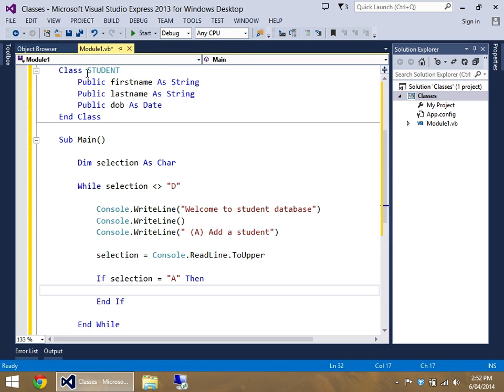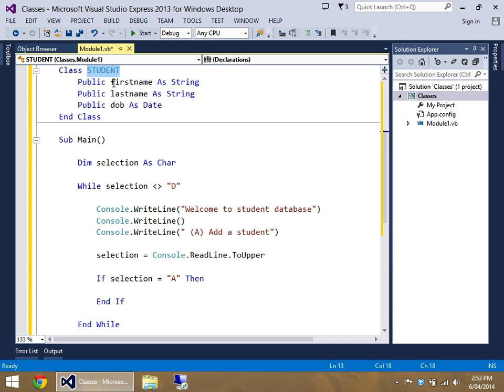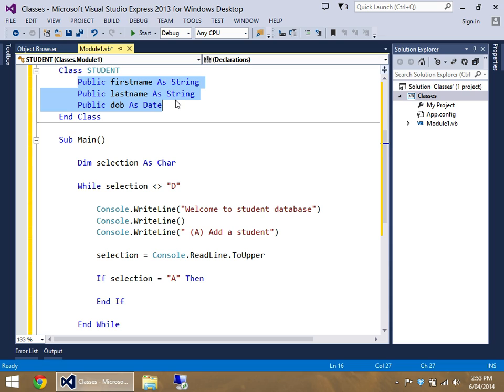So realistically we have a thing called student, and student contains three fields that we've set up. These are sometimes known as fields, they're sometimes also known as properties, and they're sometimes also known as members. Members is probably the term that I use more often than not.